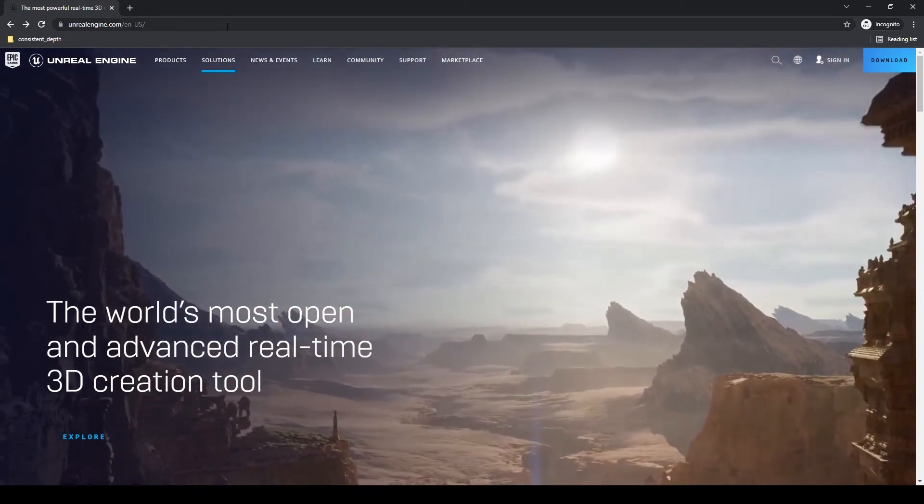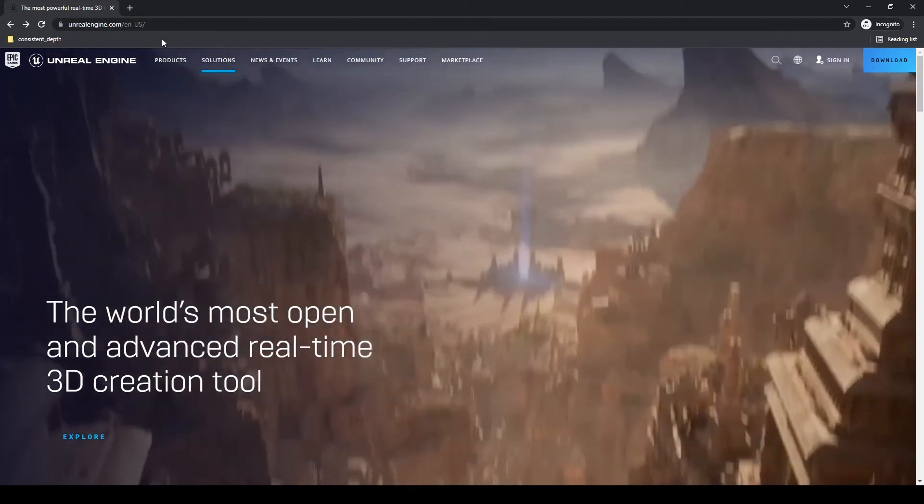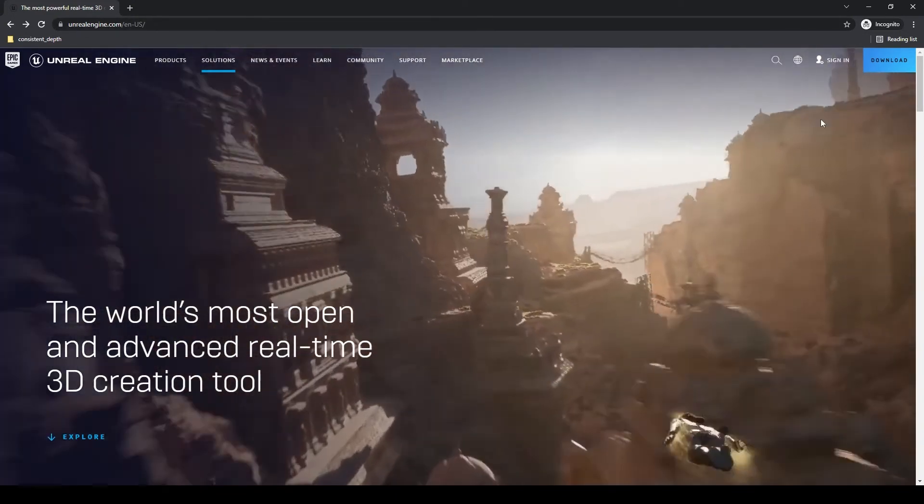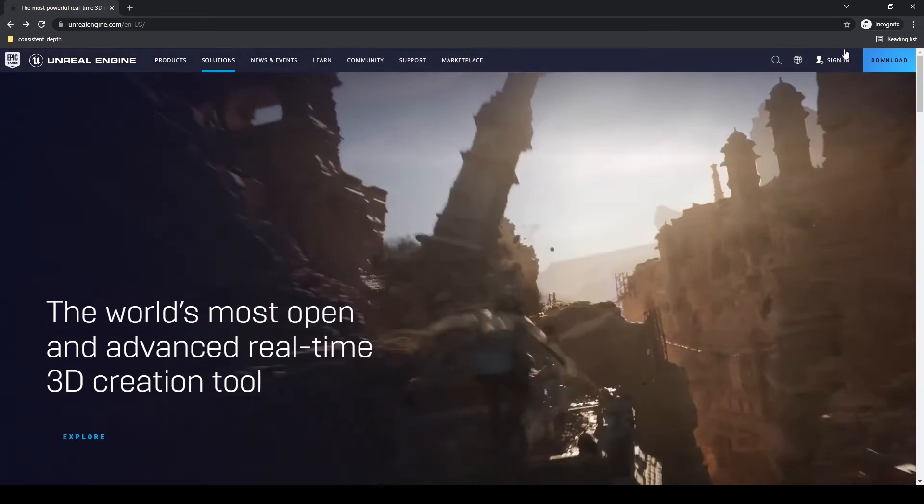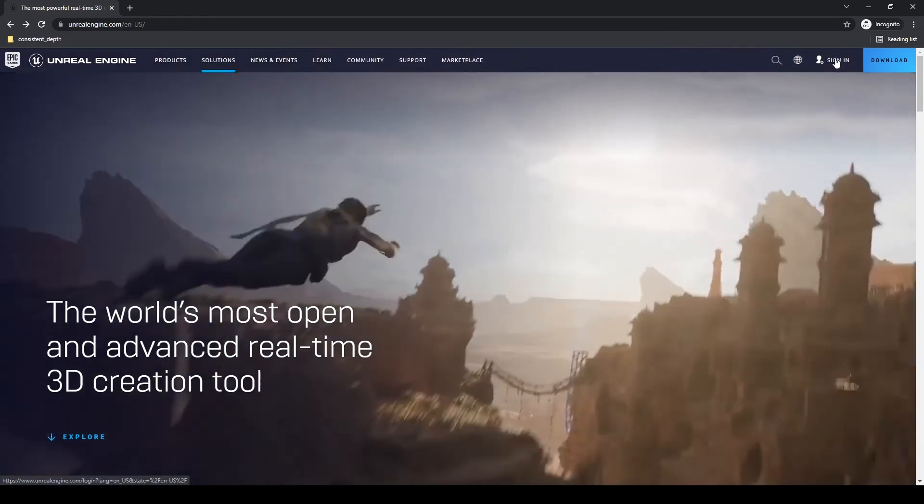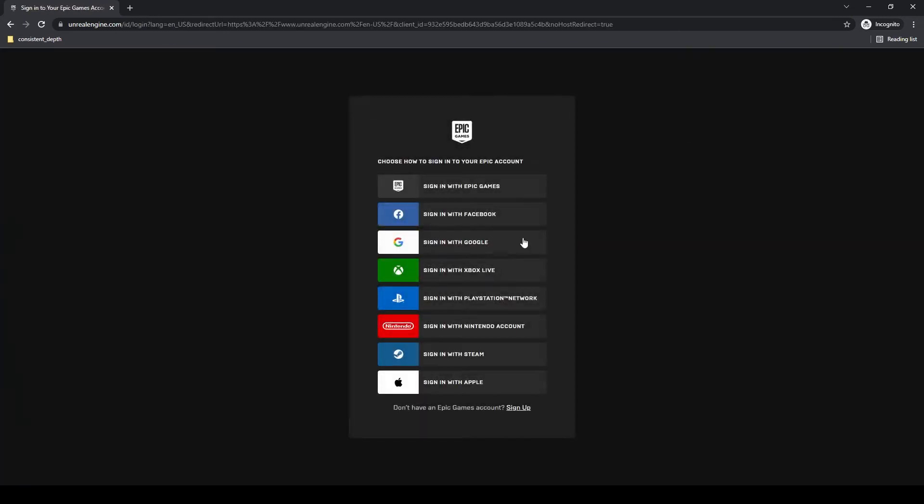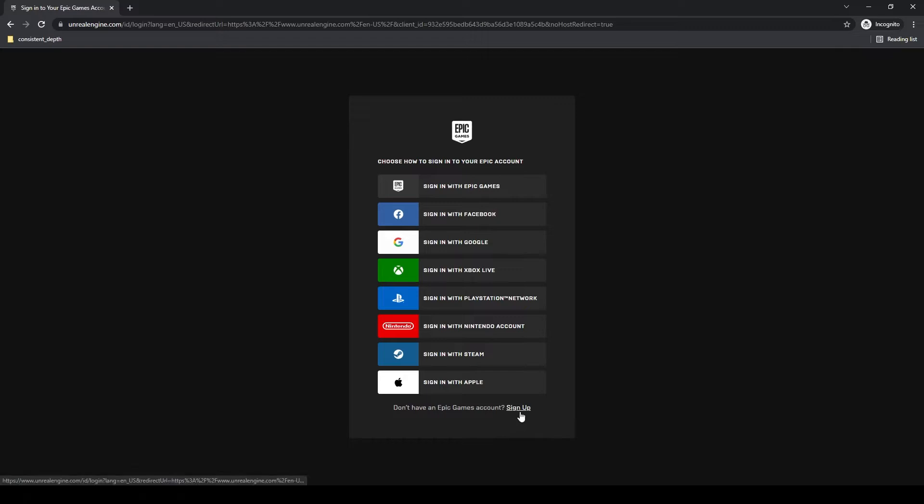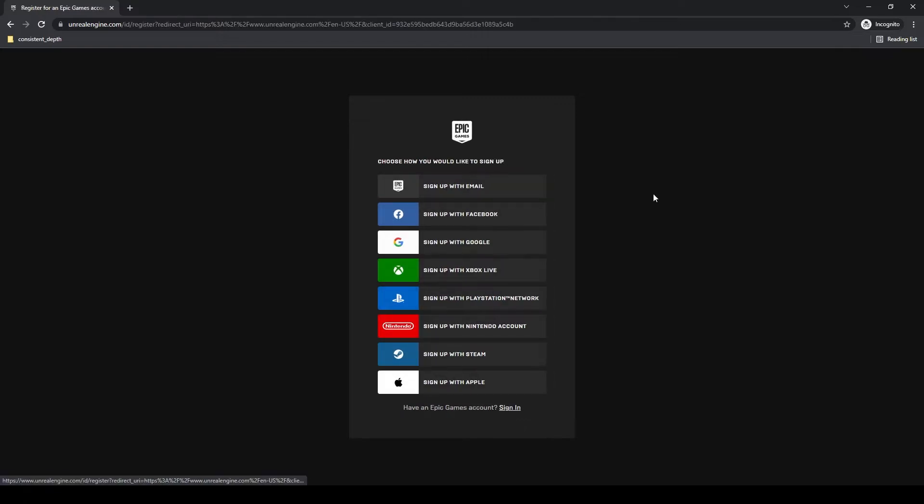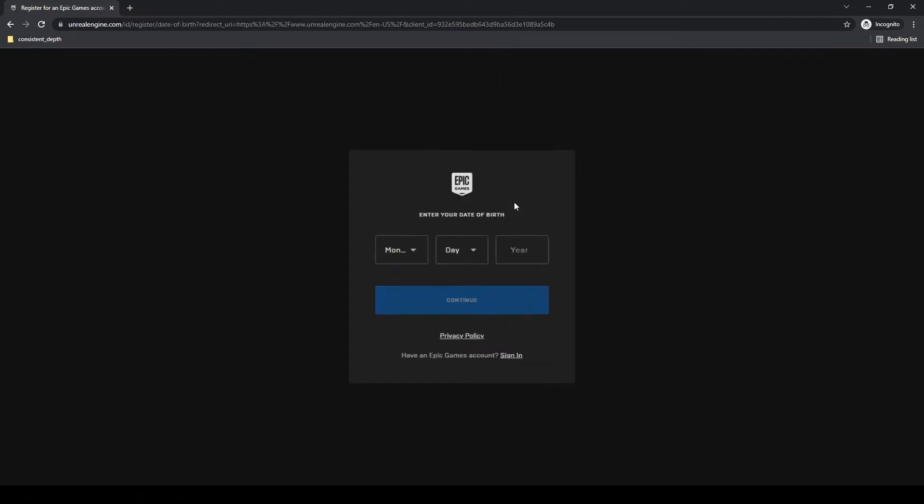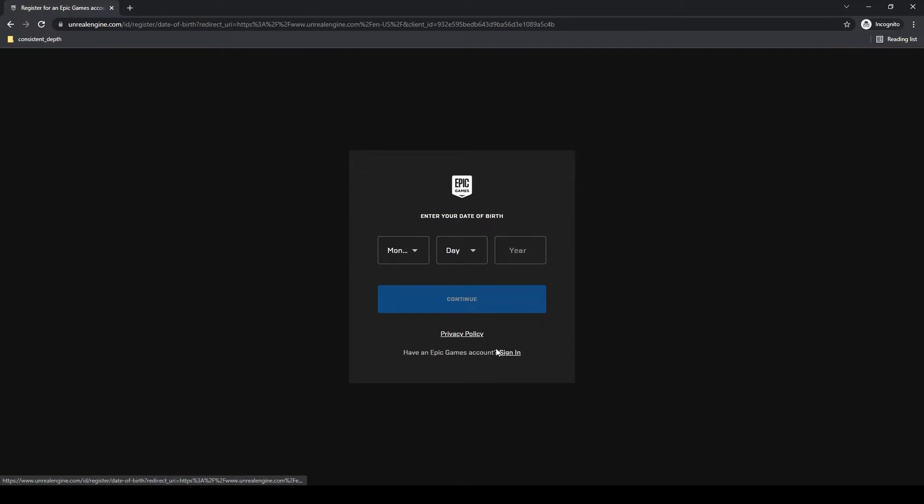What you want to do is go to unrealengine.com. Go up here and click sign in. If you already have an Epic Games account, you can log in with Epic Games. There are a lot of different ways to log in, but if you want to sign up for an Epic Games account, you can click sign up. You can use email, Facebook, any of these options. Then you're going to have to enter some information and go through the process to get an Epic Games account.